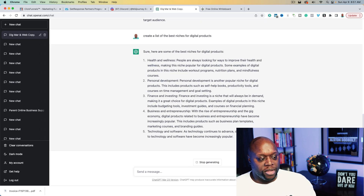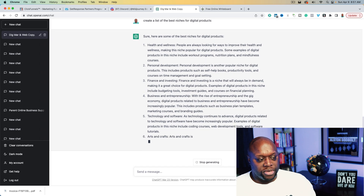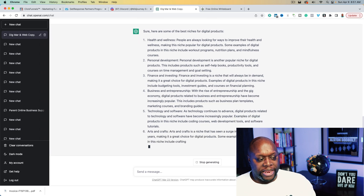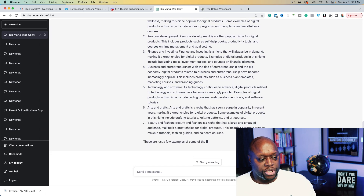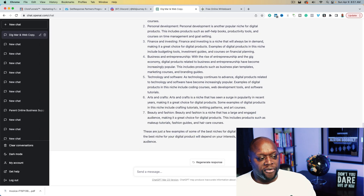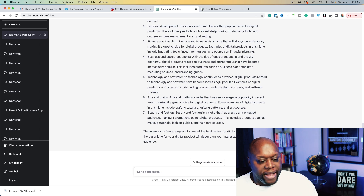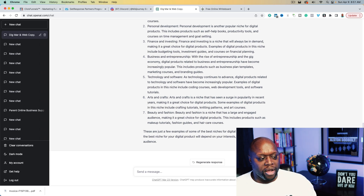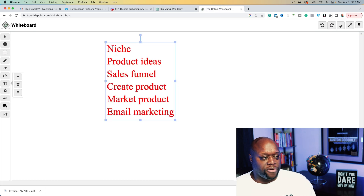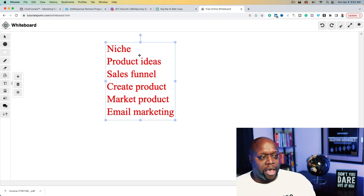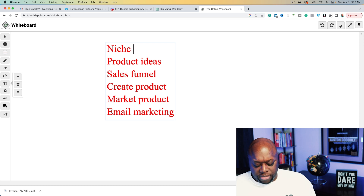ChatGPT gives us niches like health and wellness, personal development, finance and investing, business and entrepreneurship, technology and software, arts and crafts, and beauty and fashion. Let's do arts and crafts because I don't think enough people are talking about it. So our niche is arts and crafts.